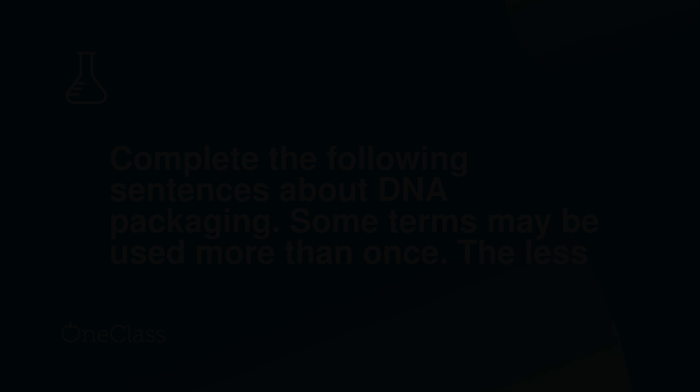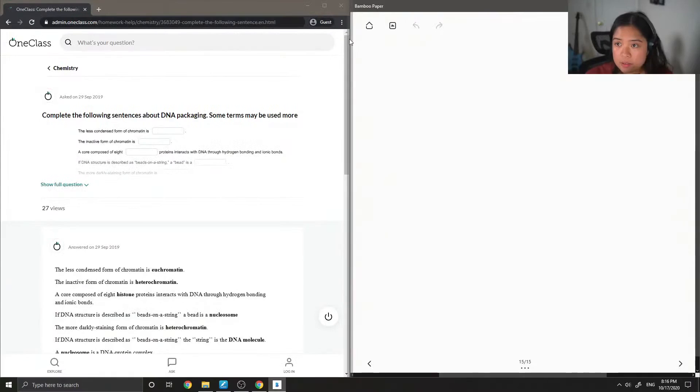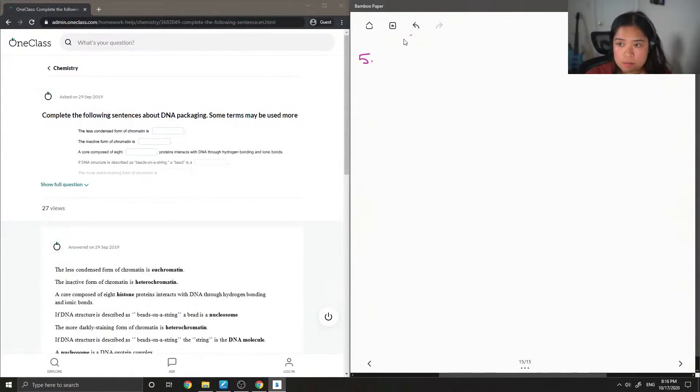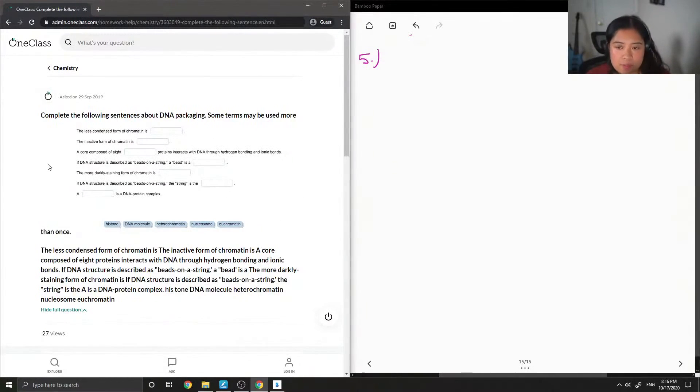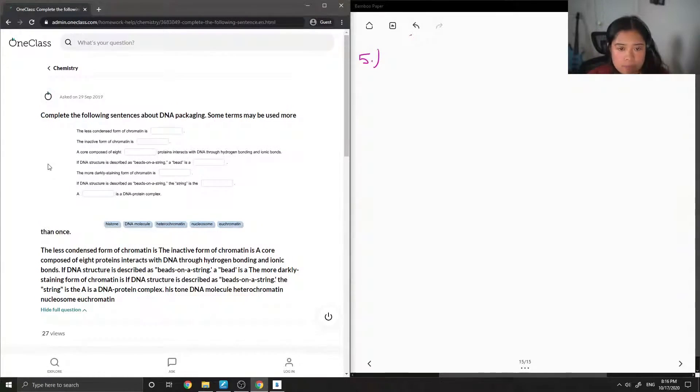Okay, so on to question number five. Complete the following sentences about DNA packaging. Some terms may be used more than once.